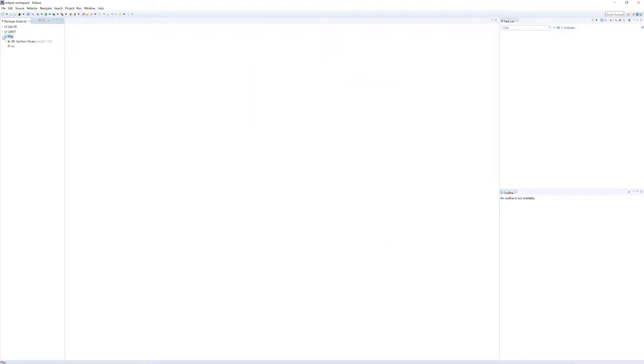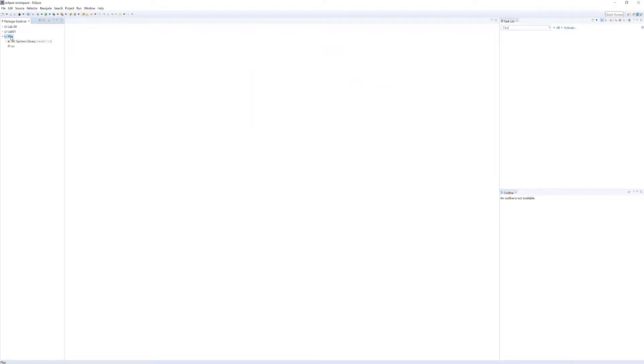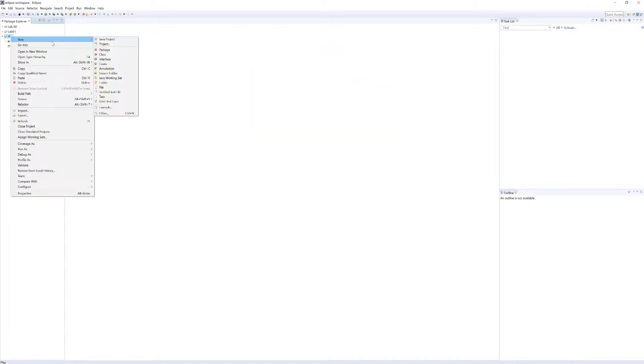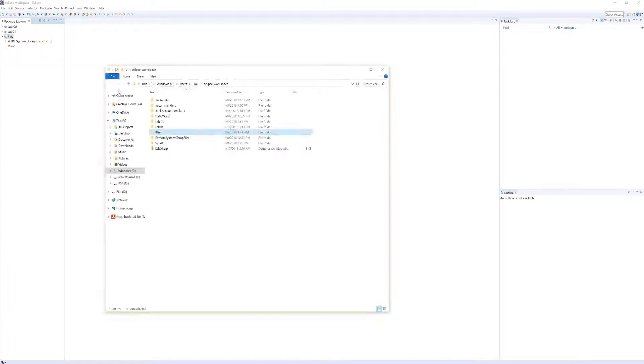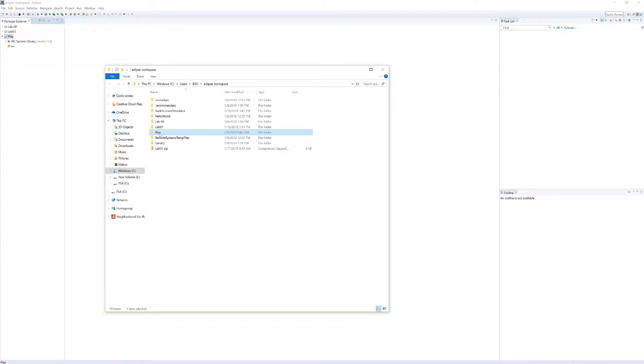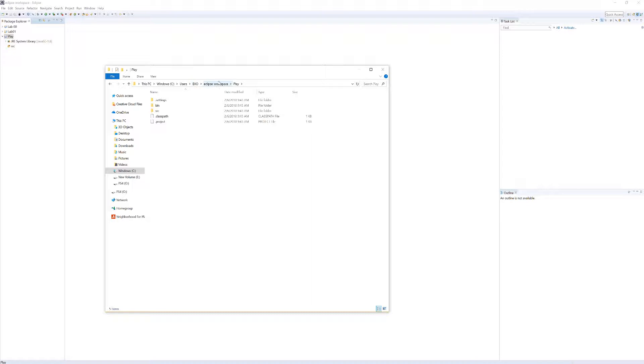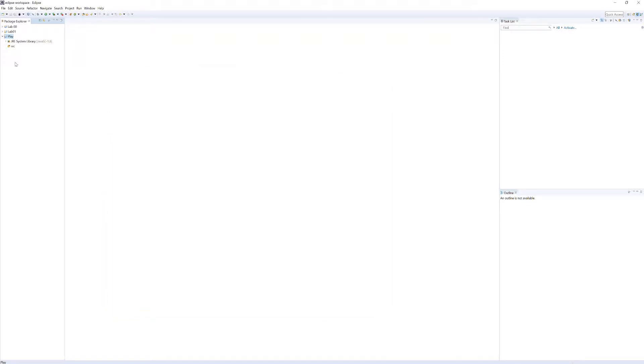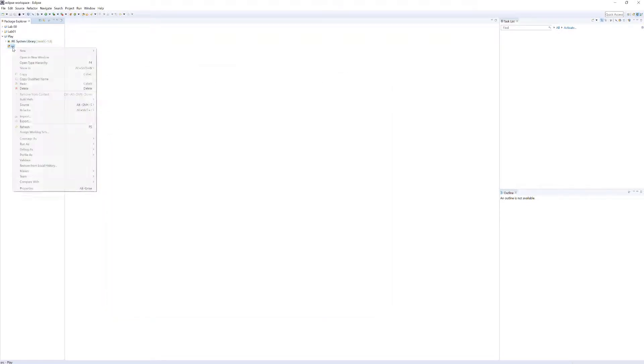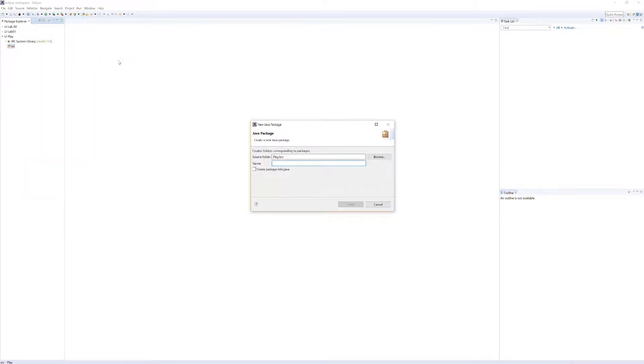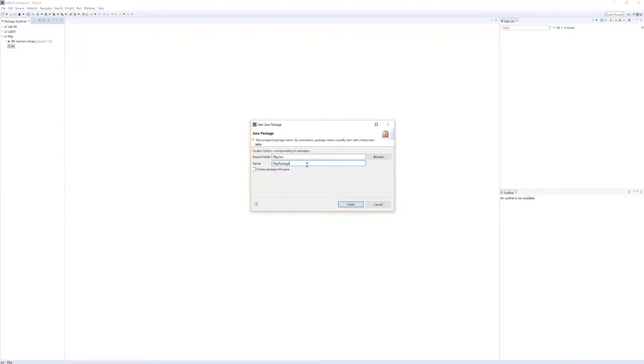So once that's there, if I right-click on this and I go to Show In, and then I go down to System Explorer, you can see it actually created a folder called Play within my Eclipse Workspace directory. Let's go inside of here on Source, right-click, go to New, and we're going to have to create a new package. The package is what stores all of your different text files or classes. I'm just going to name this Play Package.